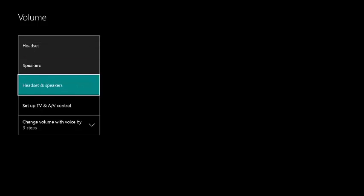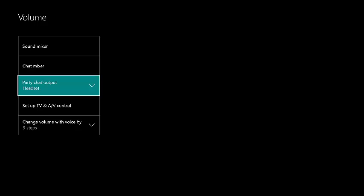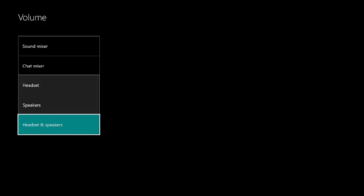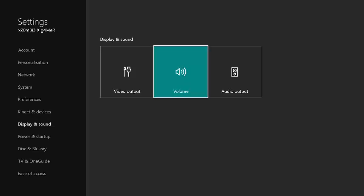It will come up headset like normally, but then you just click on headset and speakers, which means it comes through your headset and through the TV, which means your capture card will pick it up. So it's as simple as that.